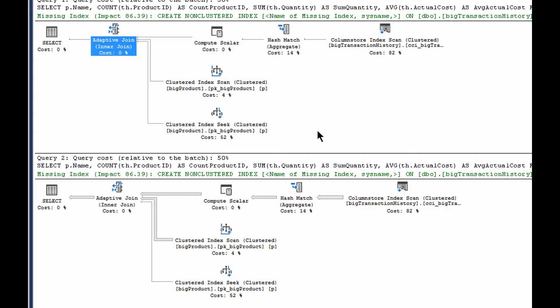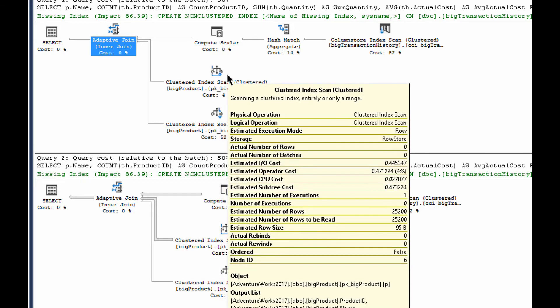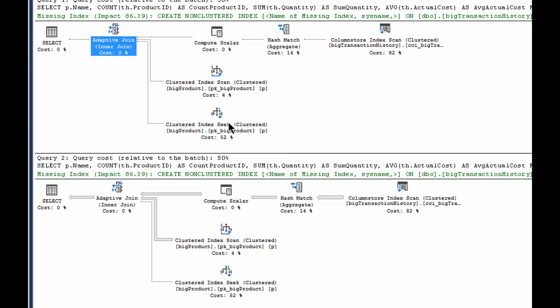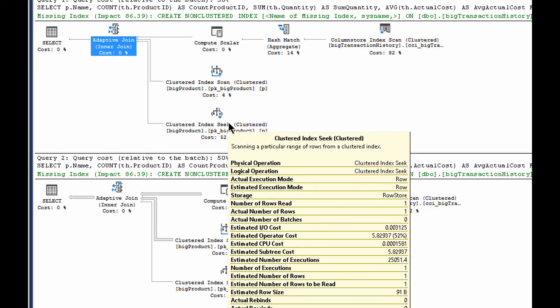And we wouldn't be able to tell which of these it was doing on an estimated plan. We can only tell on an actual plan. So let's take a look at the properties for the clustered index scan. And we see that the number of executions is zero and the number of rows is zero. Therefore, this path was not taken during the execution. Whereas if we take a look at that clustered index seek, we see that the number of executions is one and the number of rows returned is one. Therefore, this path was actually taken.